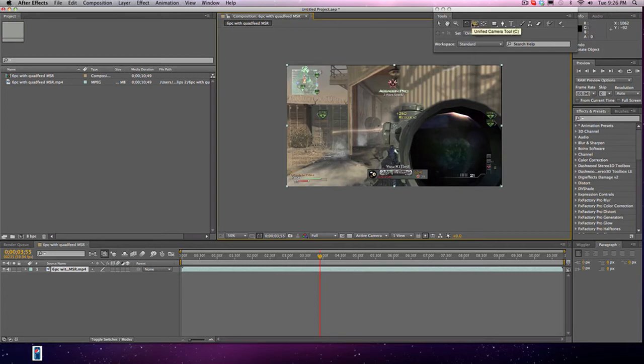I won't teach you how to use the camera tool because you're not really going to need it that much. I'll make a separate tutorial if it's requested. I never use the pan behind tool, so I don't know how to use it.